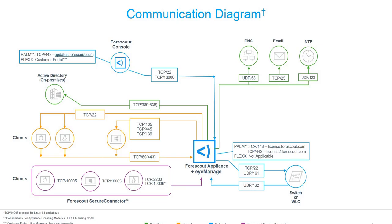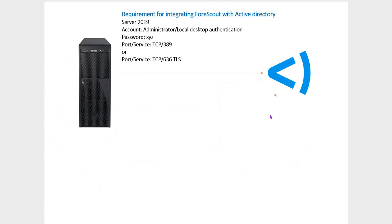For this integration, there are some requirements. Let us discuss the requirements for integrating Forescout with Active Directory. If you see this, this is the requirement for integrating Forescout with Active Directory. In my case, I have Server 2019.